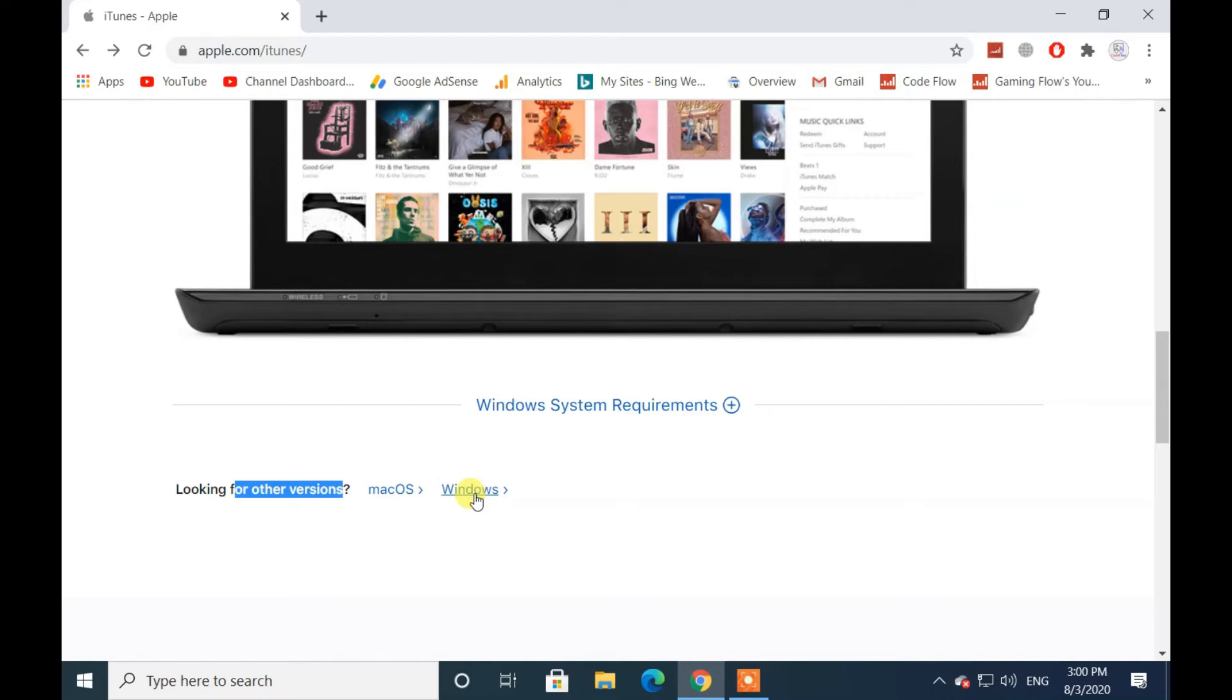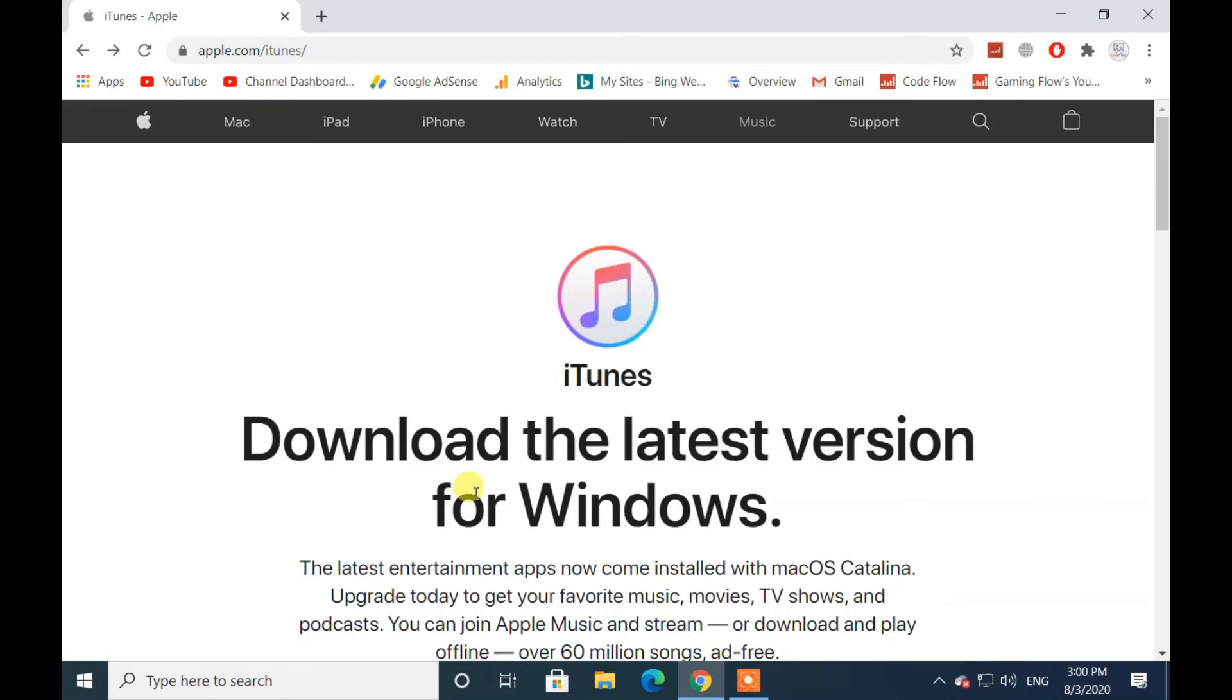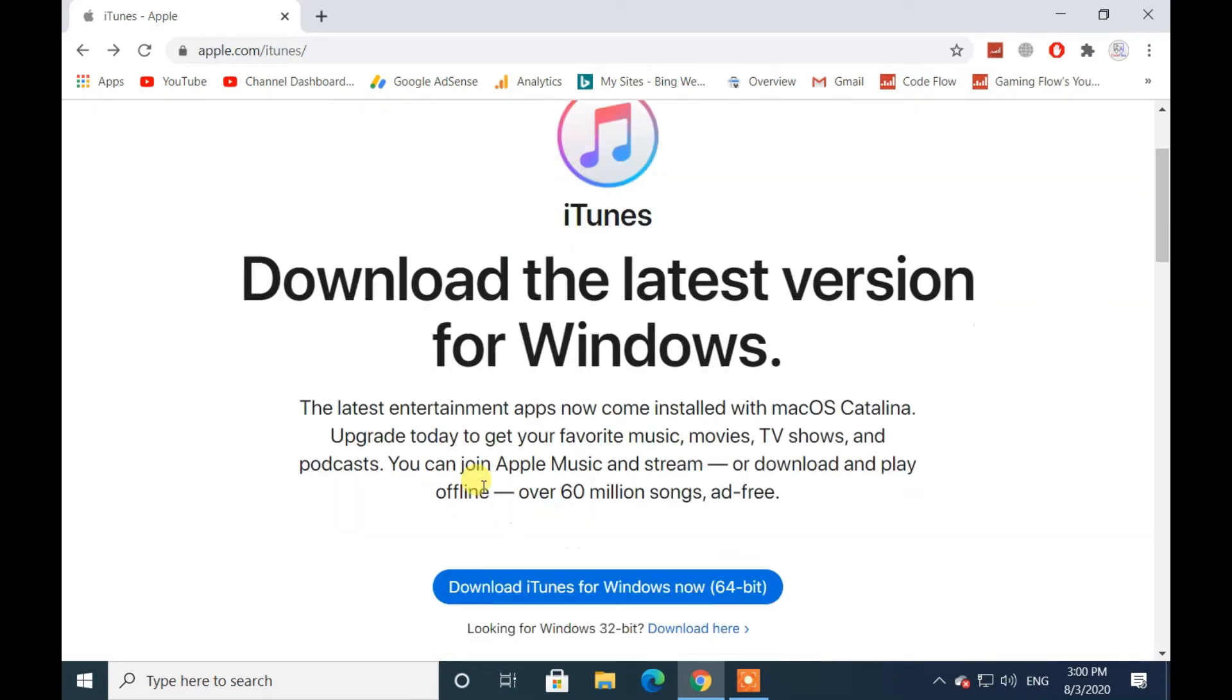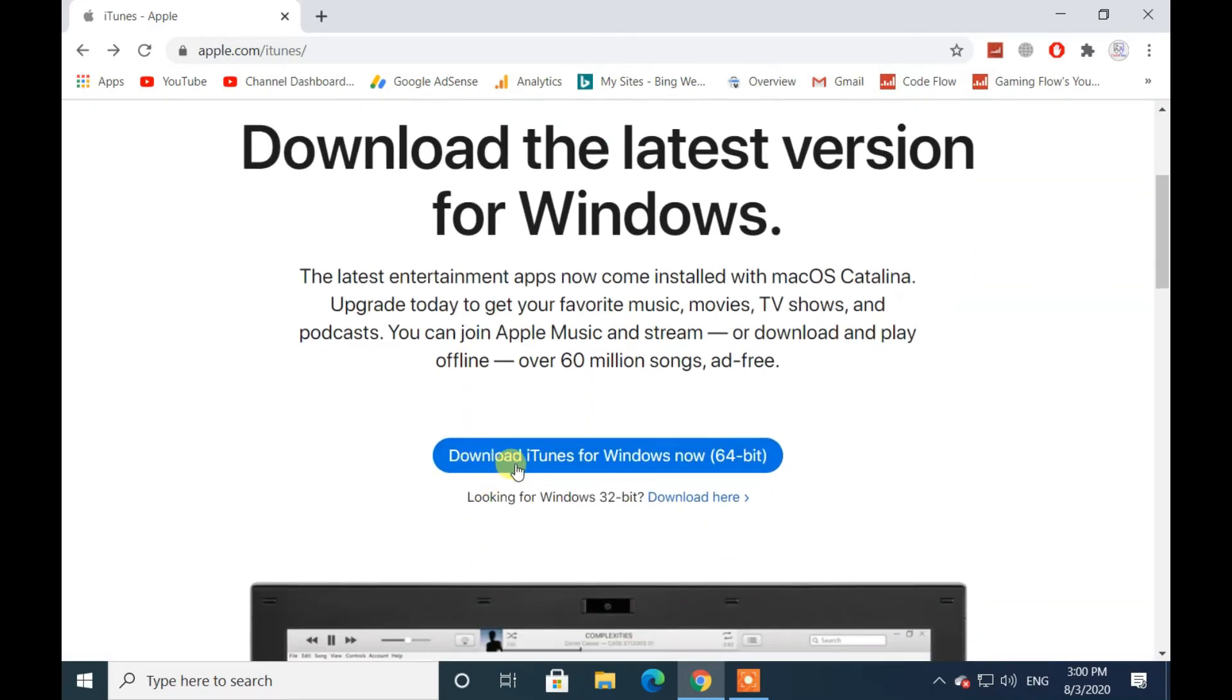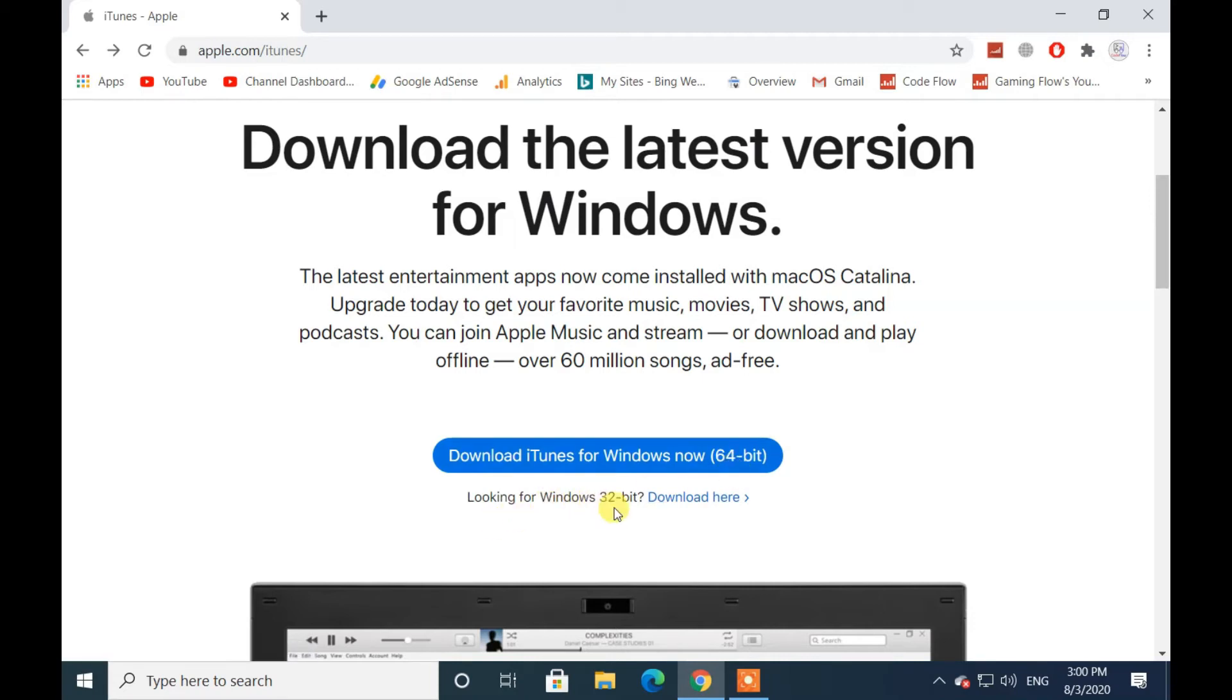I'm using Windows 10, so I go through Windows. From here, click on Download iTunes for Windows now 64-bit to download iTunes. If your Windows is a 32-bit, then click Download here to download iTunes for 32-bit update system.